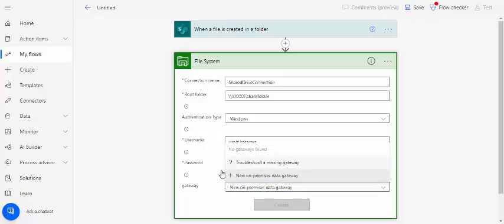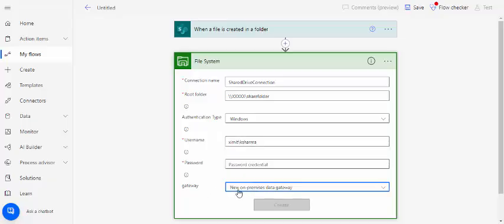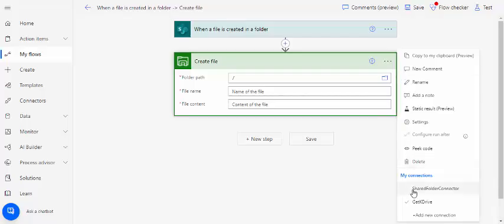When you click create so this connection would create. Because I have already set up this connection, I'll just use this existing connection from my connectors. These are my existing connectors so I chose this Gateway connection.